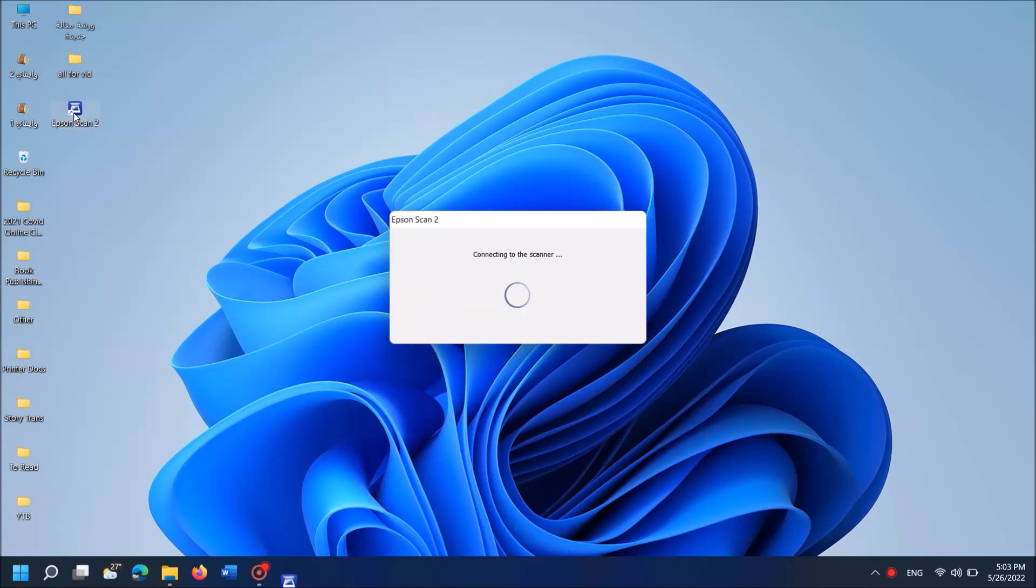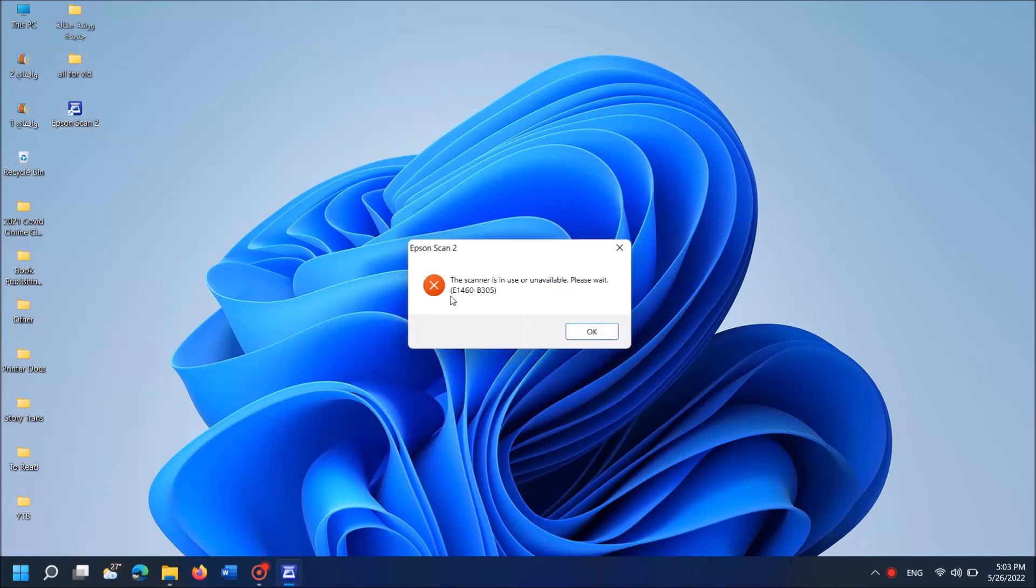When you open your Epson scanner, if you see this error message that says the scanner is in use or unavailable, please try one of these methods.